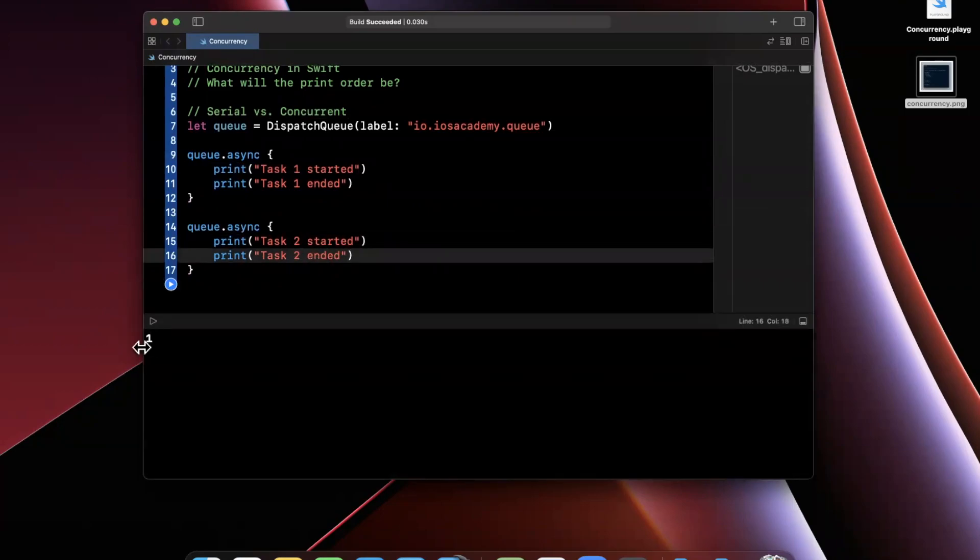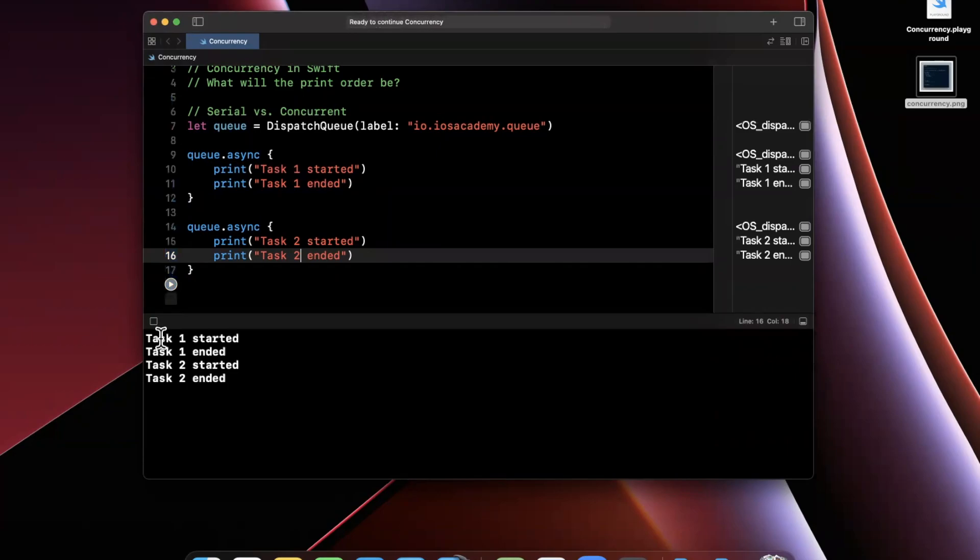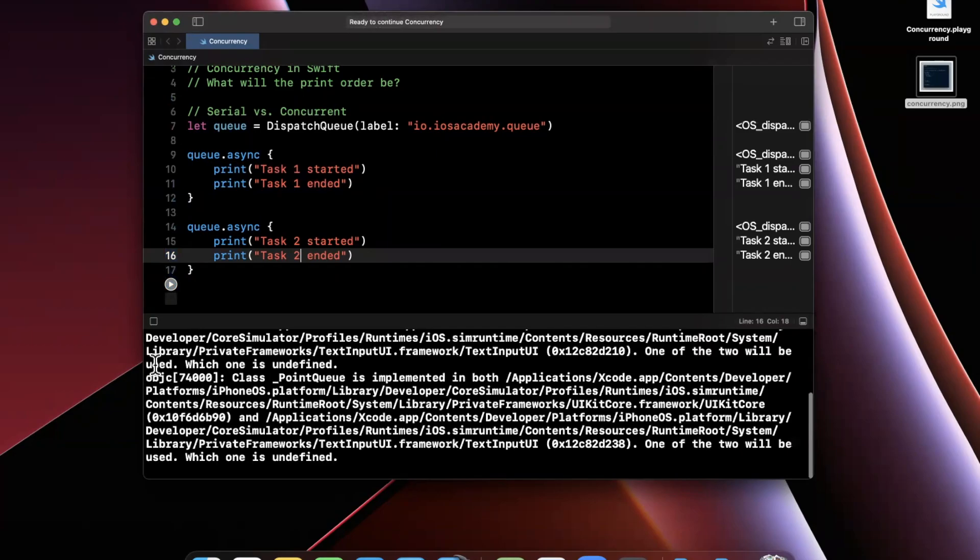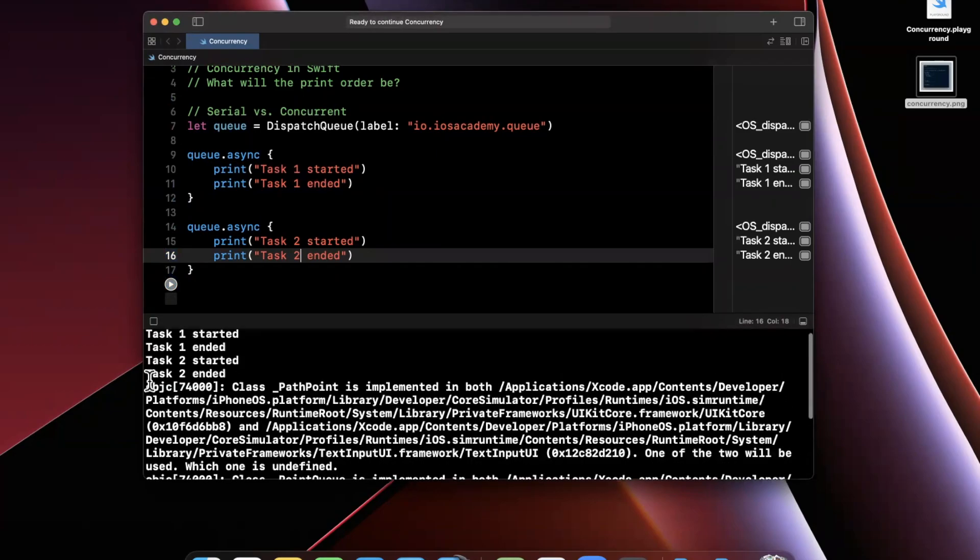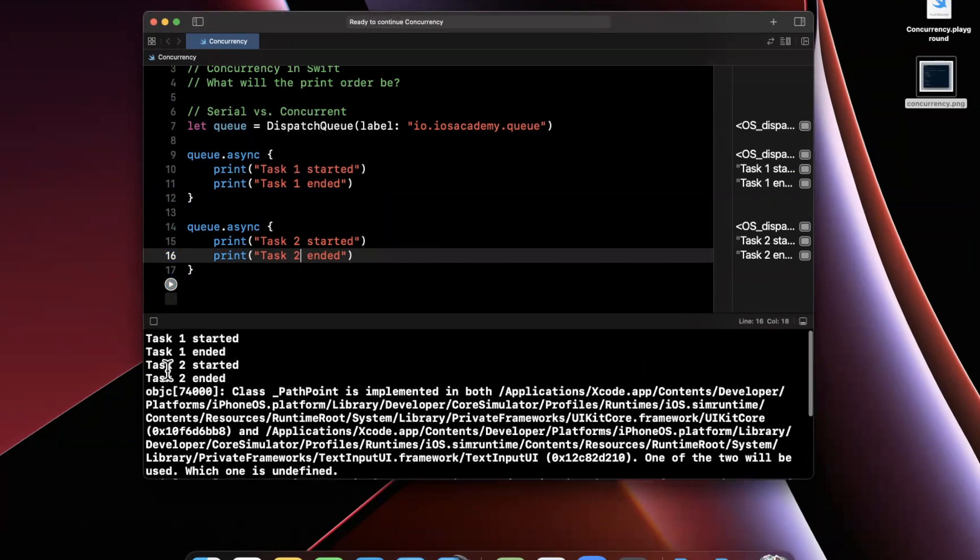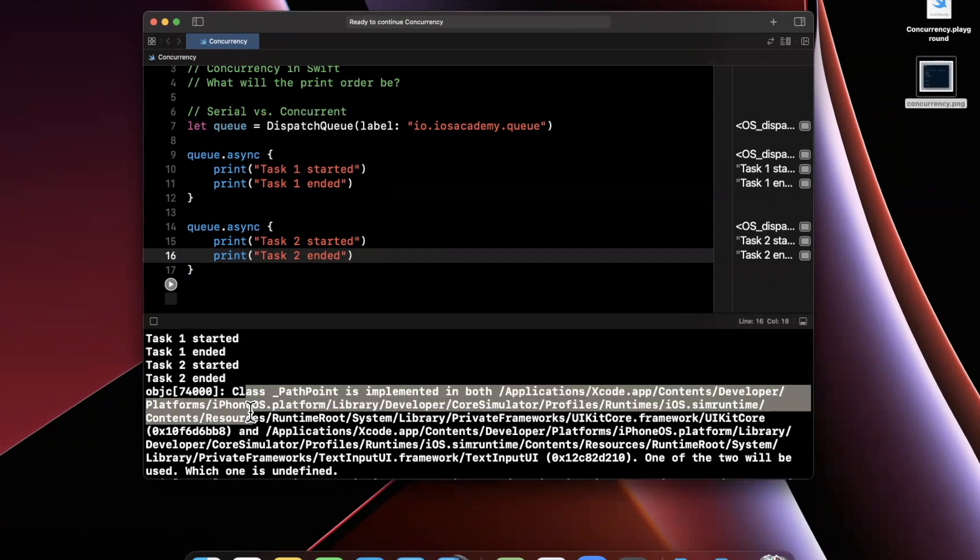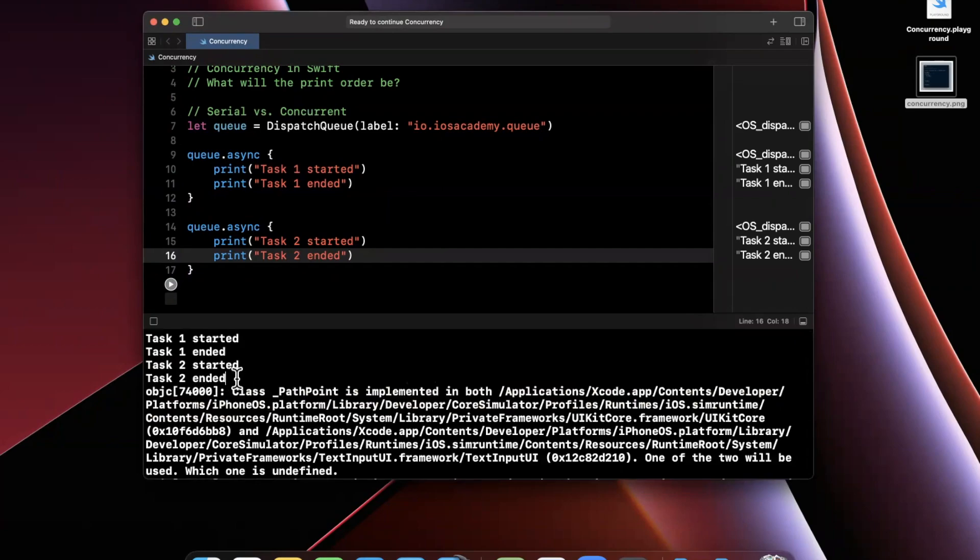If you go ahead and hit pause and run in your actual environment, in this case, my playground, ignoring all this nonsense to the bottom, you'll see that the order is maintained. We start task one, we end task one, we start task two, and then we end task two.